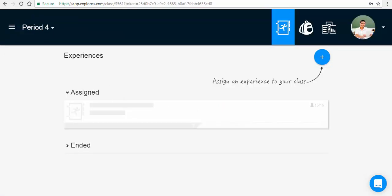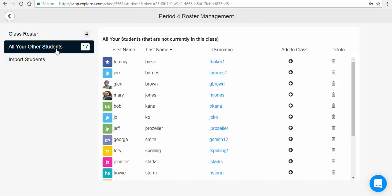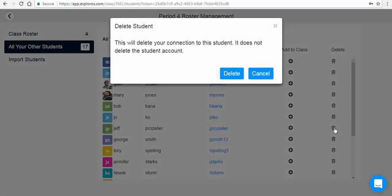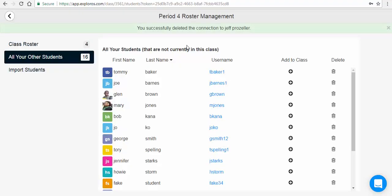To remove a student account from your teacher account, ensure that student is not in a licensed class. Then click on All Your Other Students in one of your roster managements. Click the trashcan under the Delete column for that student. A warning message will pop up noting the following. After ensuring that this account is no longer needed, you can click Delete.